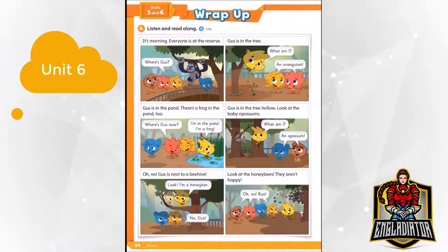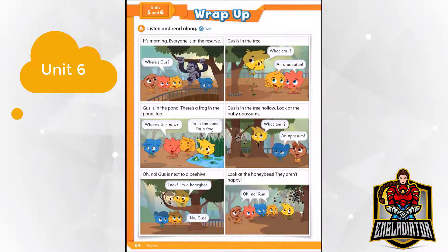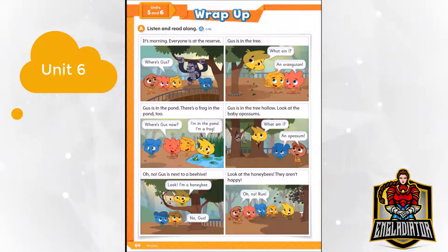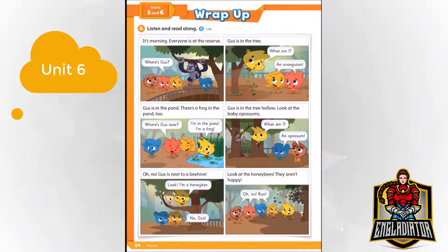Oh no! Gus is next to a beehive. Look! I'm a honeybee! No! Gus! Look at the honeybees — they aren't happy. Oh no! Run!